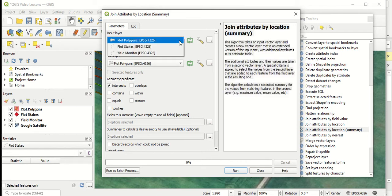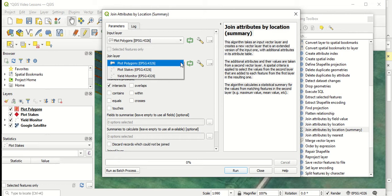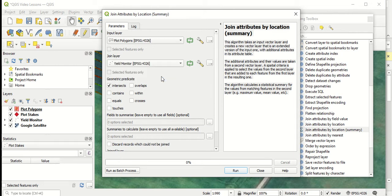For our input layer, we have a couple different options for the layers in our map. We're going to leave this on plot polygons. For our join layer, which is the layer we want to join to the polygon map, we will add our yield monitor layer.